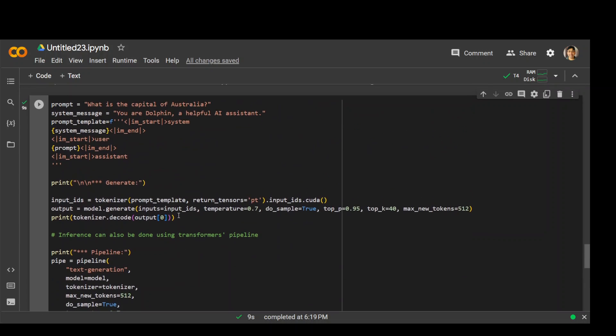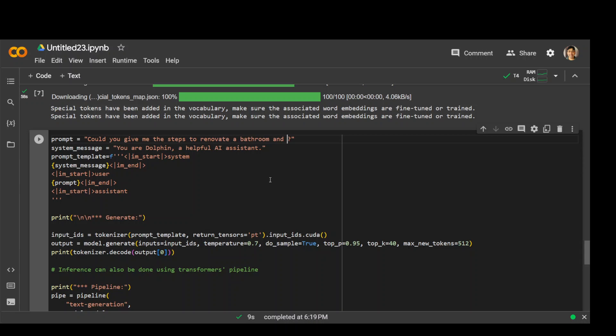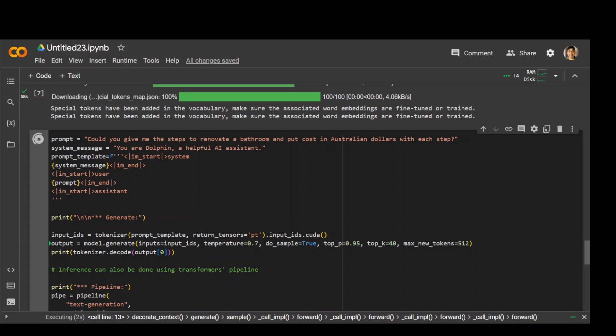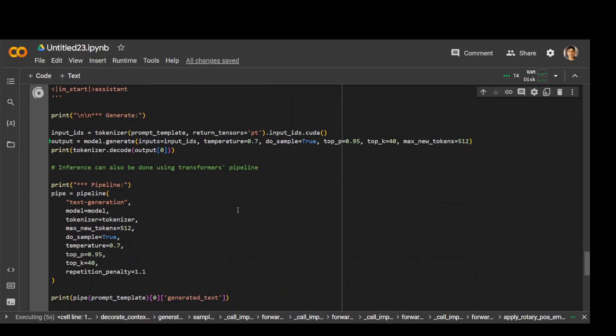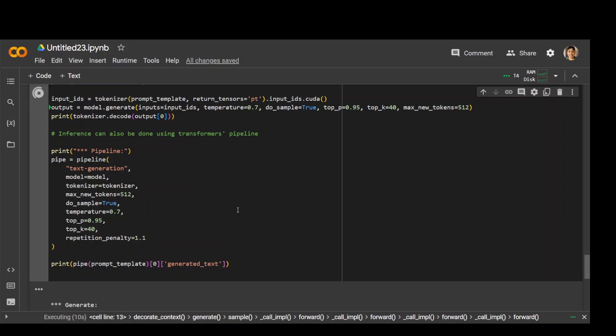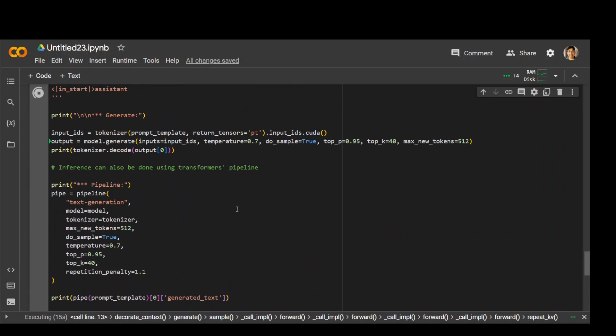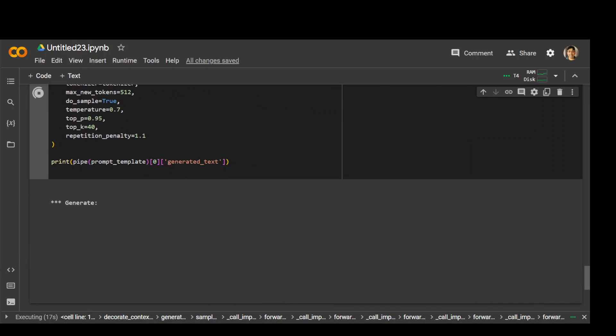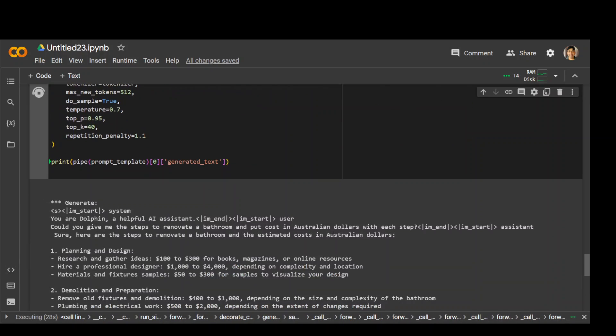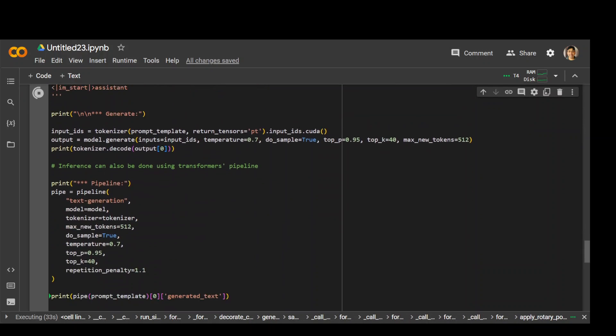Let's ask a few more questions. Give me the steps to renovate a bathroom and put cost in Australian dollars with each step. Let's run it to see what it does. Generating the output. Let's wait for this step. It has returned me the answer.